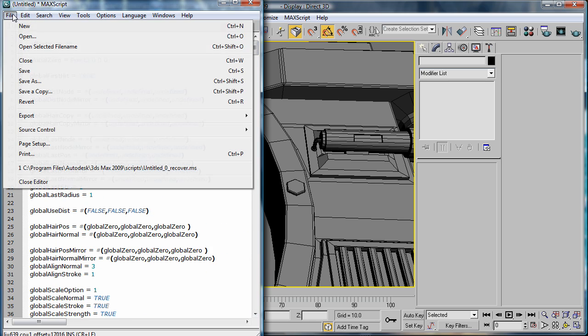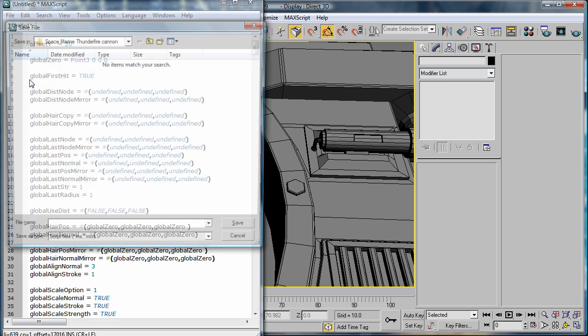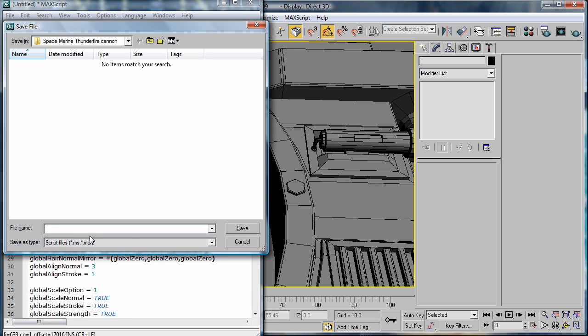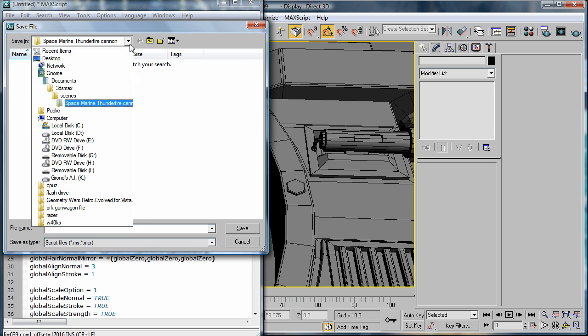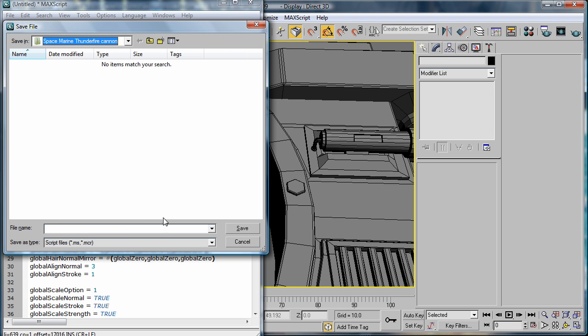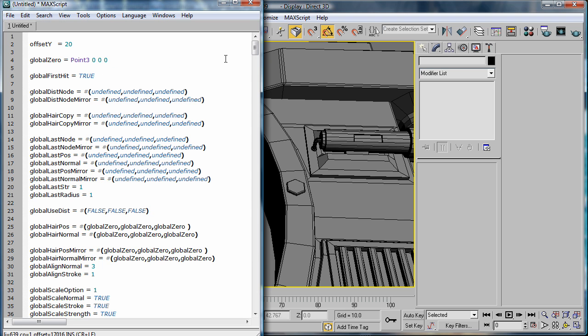And you're going to do file, save as, placement tool. And save it wherever your scripts are saved.